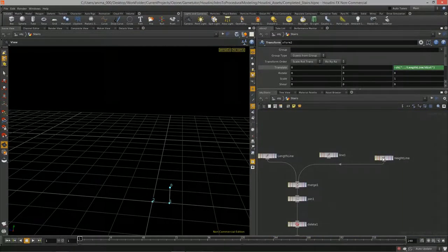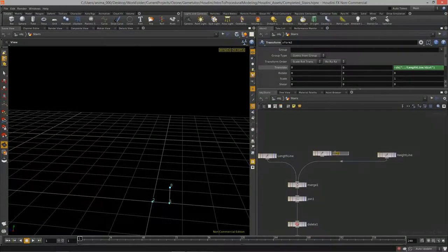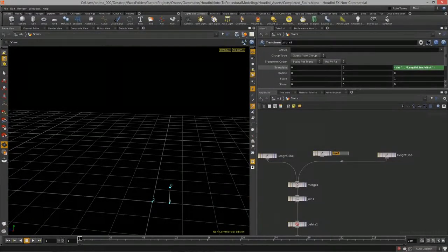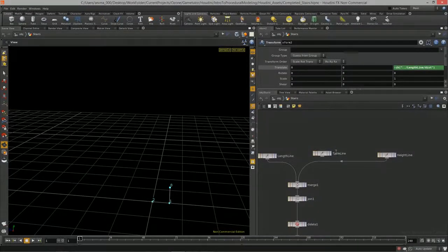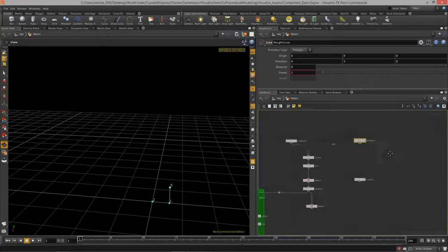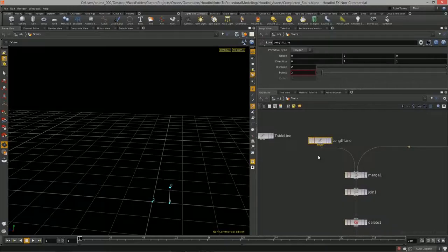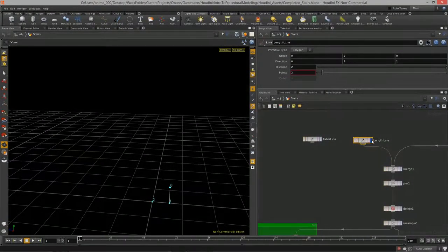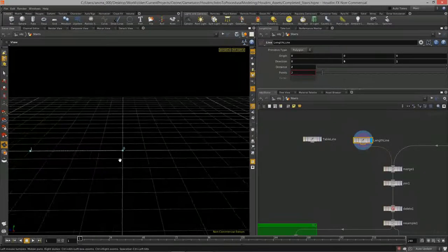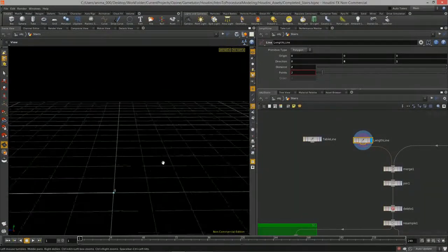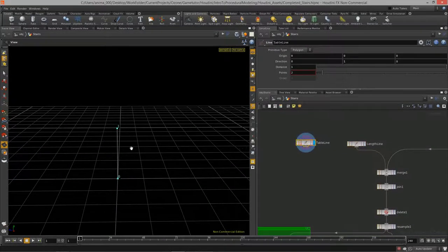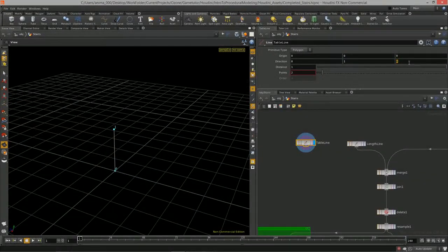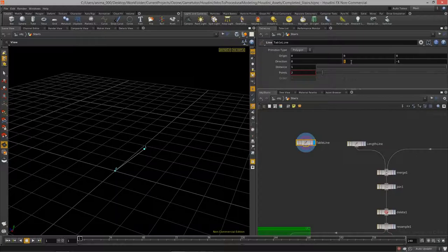Now let's take care of the table line — this is where the stairs flatten out at the topmost height. I'll call it the 'table line' and place it near the length line. I need to push the height line back to make room for that extra stair at the top. I'll point the table line in the negative Z direction and set the distance to 0.5 for now.